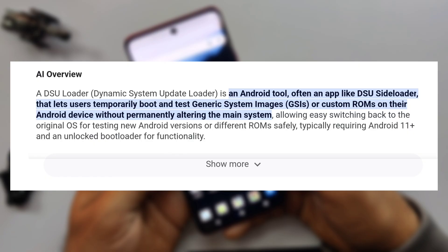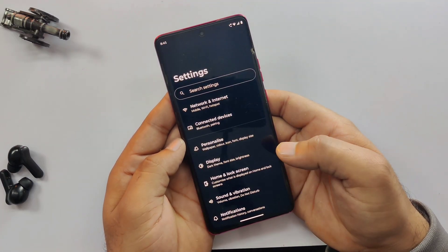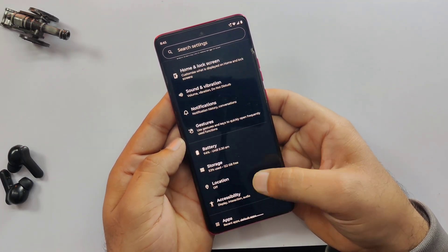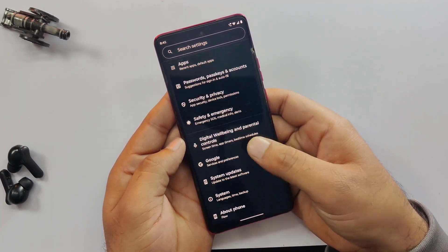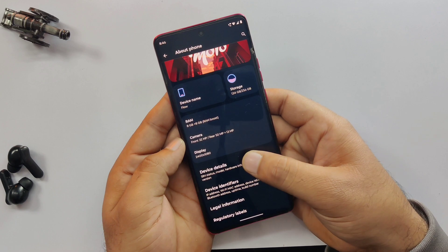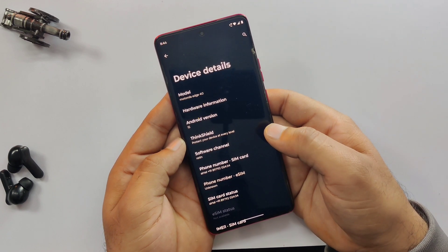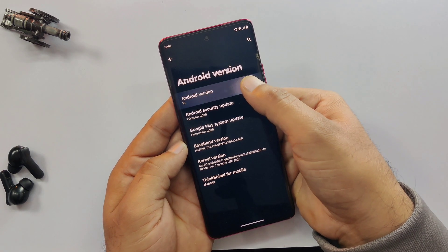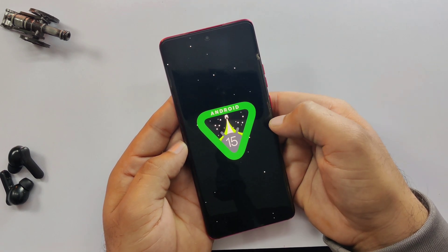It's 100% safe, official, and a total game changer for testing new software. For this video, I'm using my Moto 40 launched back in 2023 and currently running on Android 15, and we are going to install Android 16 on this phone.